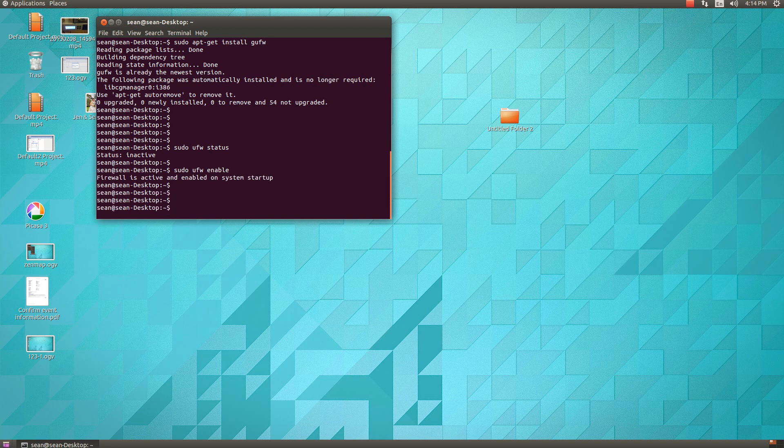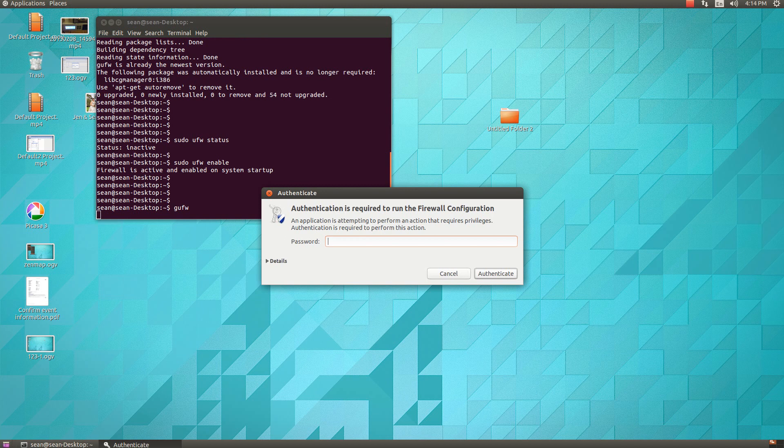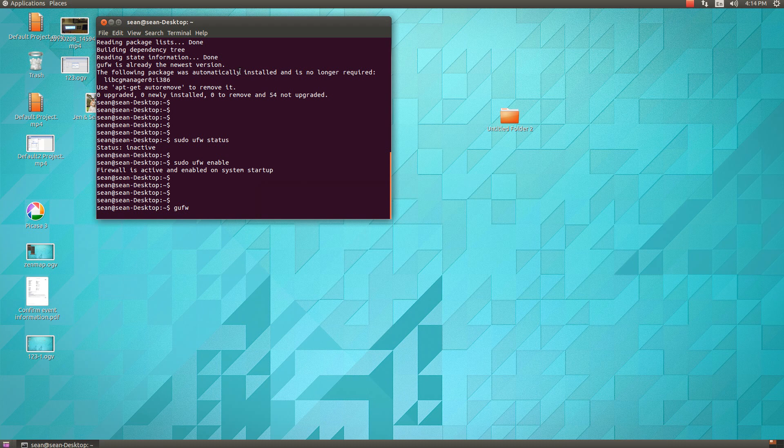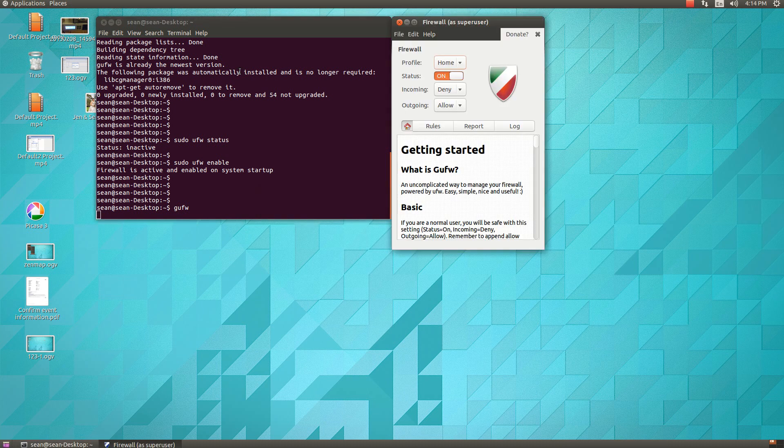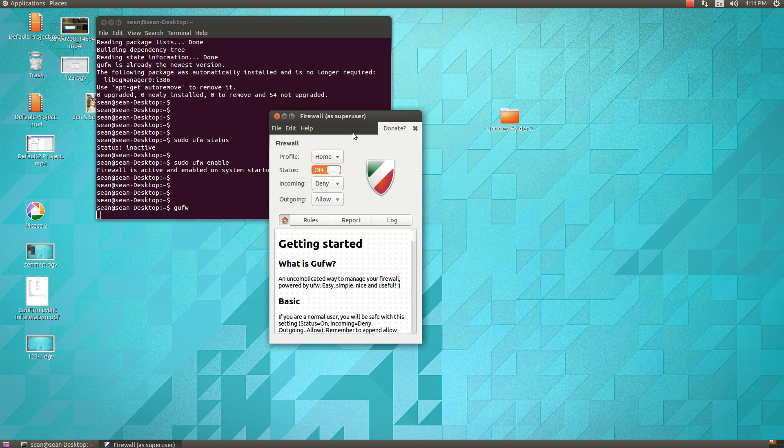But now, if you're not familiar with the command line and you want to use a frontend, you can. So now, since I'm in the command line, I'll just go ahead and run GUFW. You have to be root in order to use this. Sorry, you don't have to be root. It'll just ask for your super user password. And now here is the firewall.